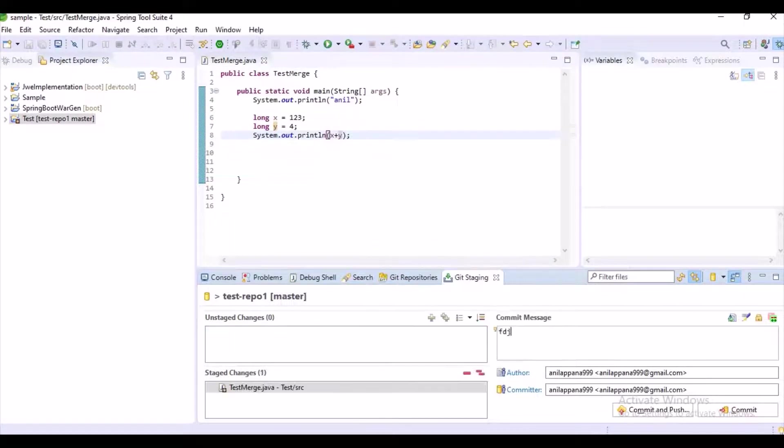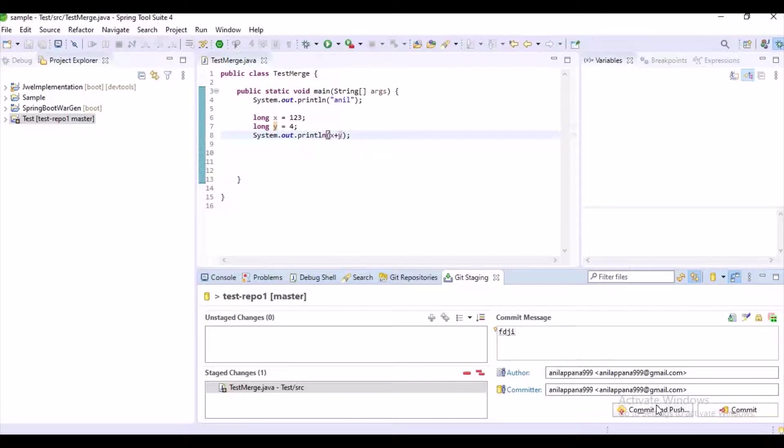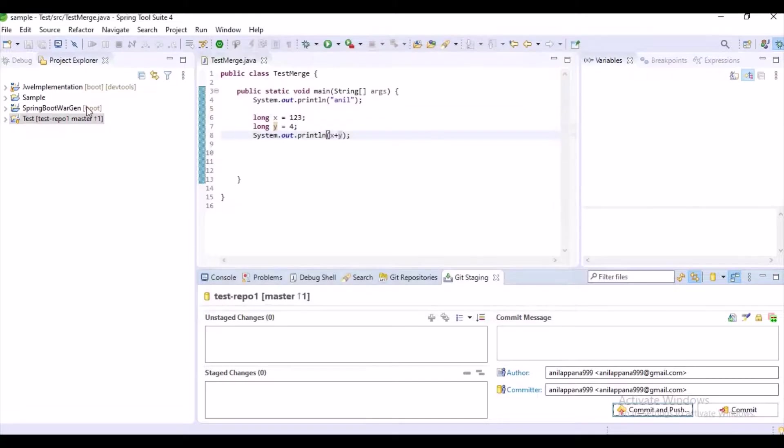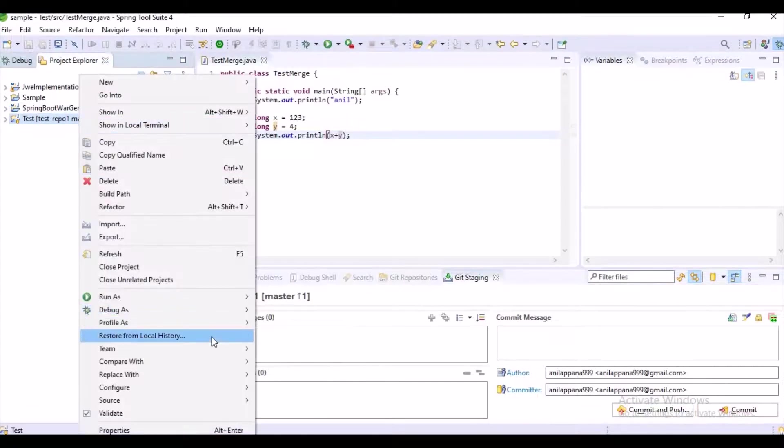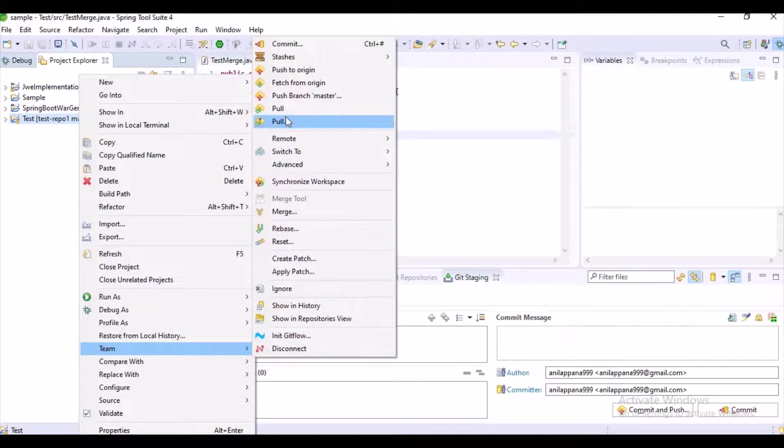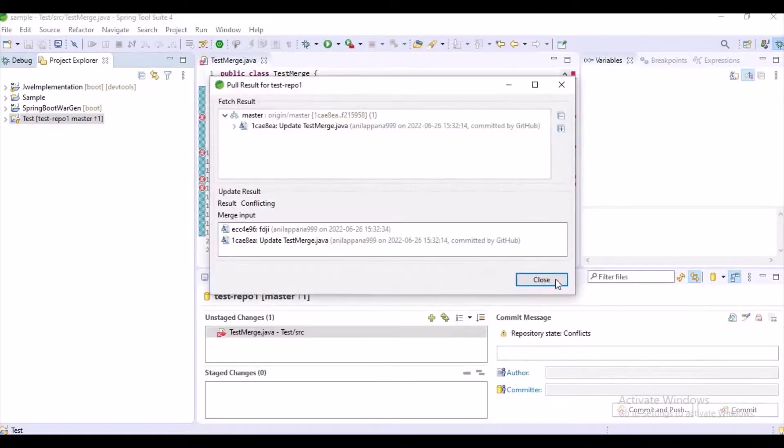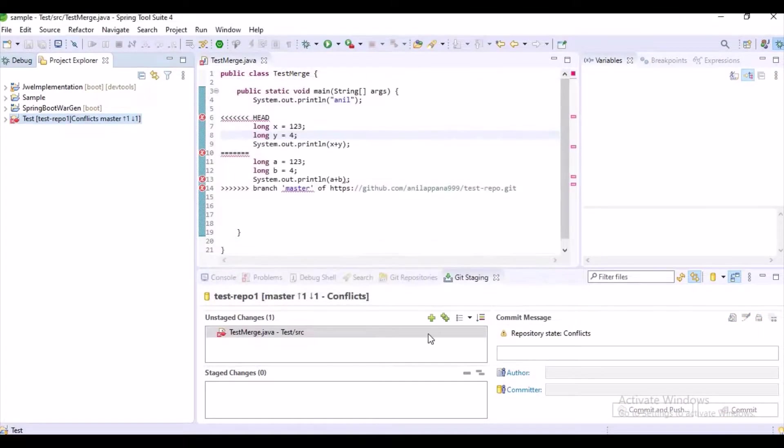Now I am trying to add some changes and let's try to commit. Now we got some, our commit is rejected right. Now let's try to fetch changes from GitHub and we got some merge conflicts.